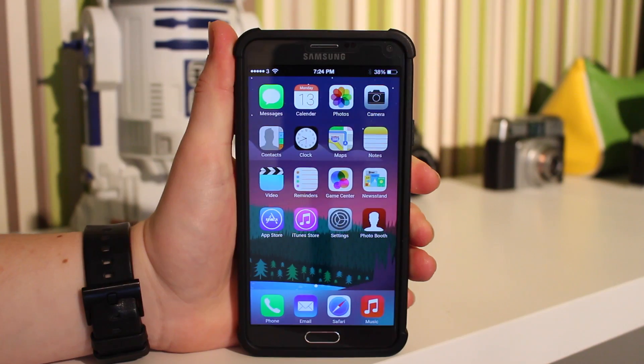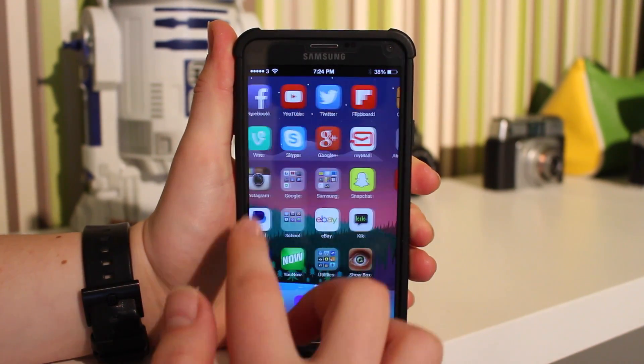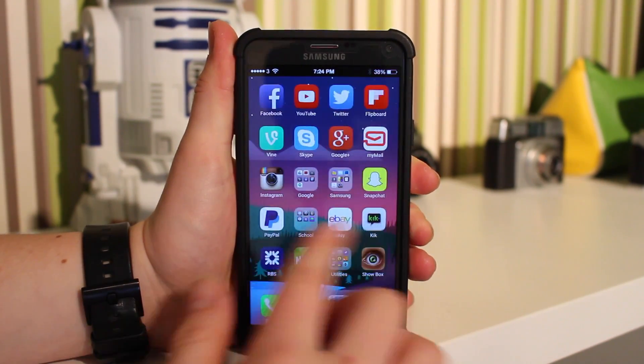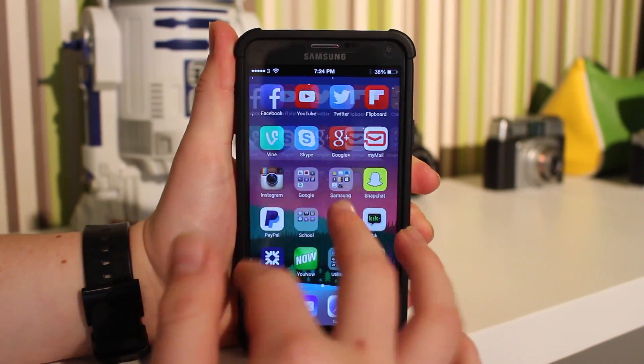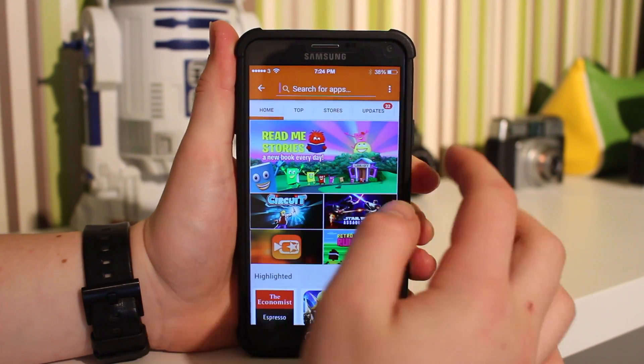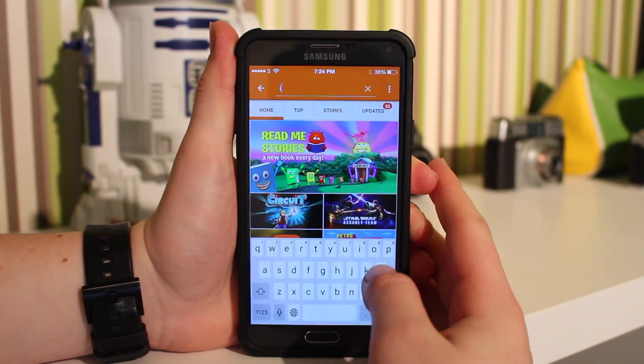The first app you're going to want to get is iLauncher, and this is the actual launcher that I'm using right now. Just go into Aptoid and search iLauncher.